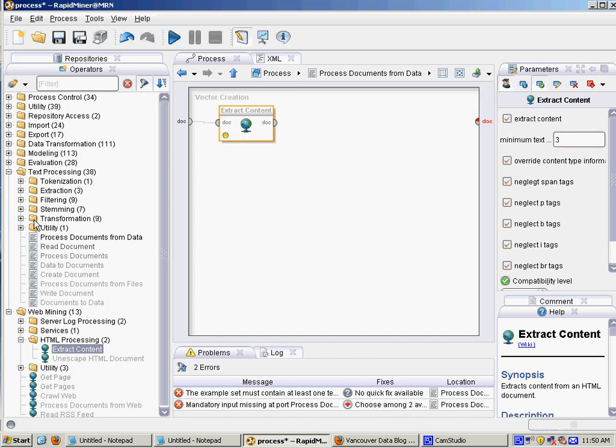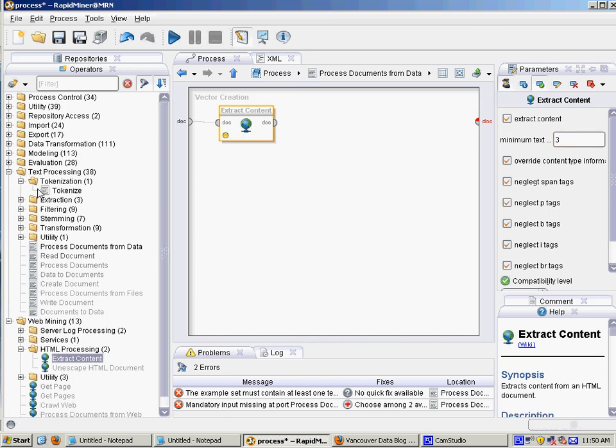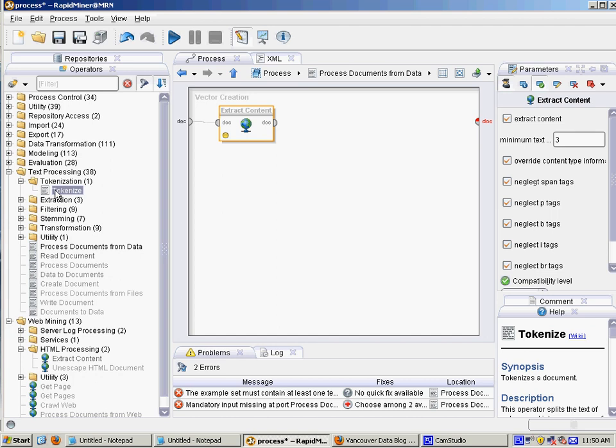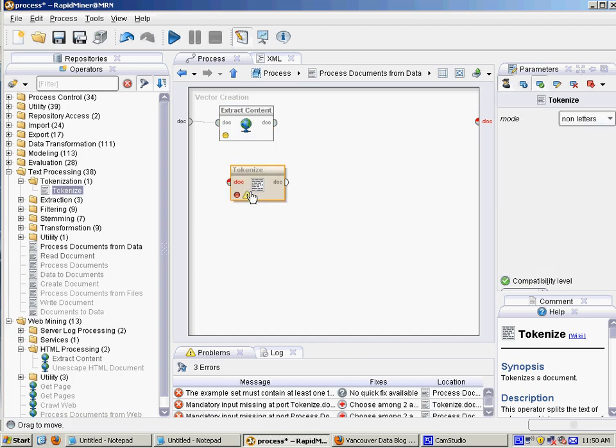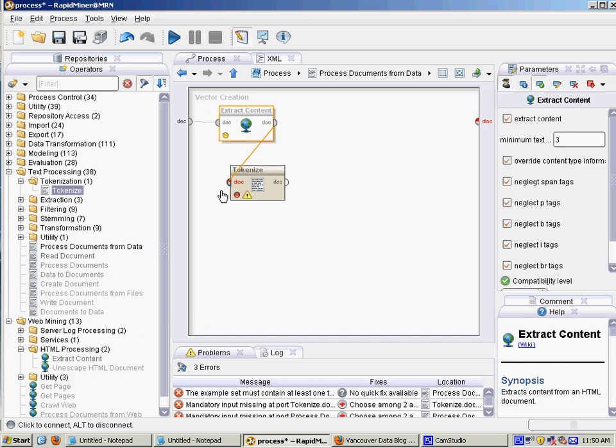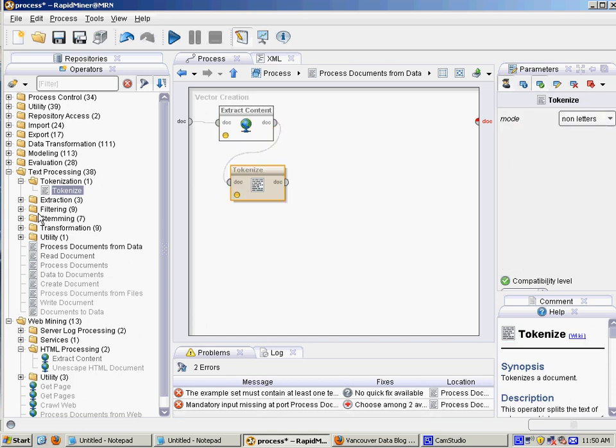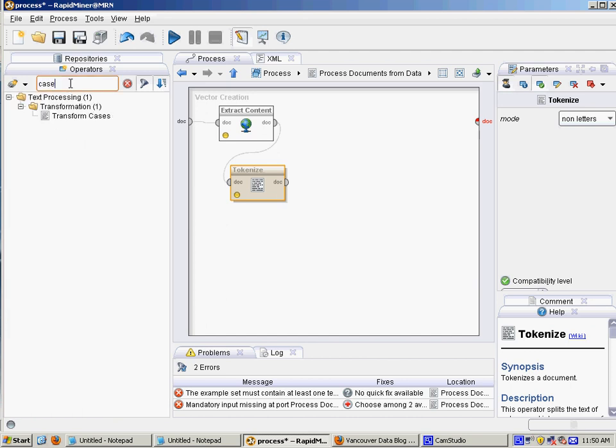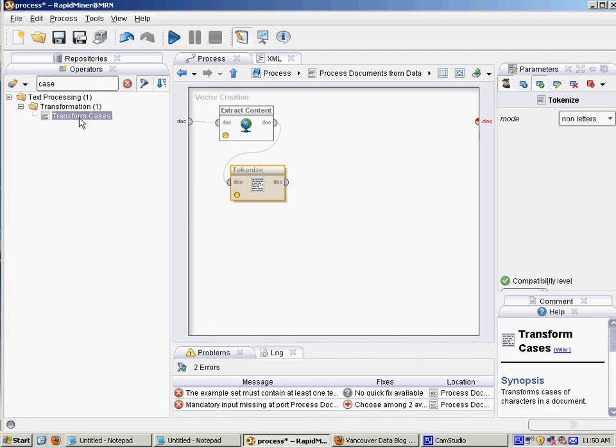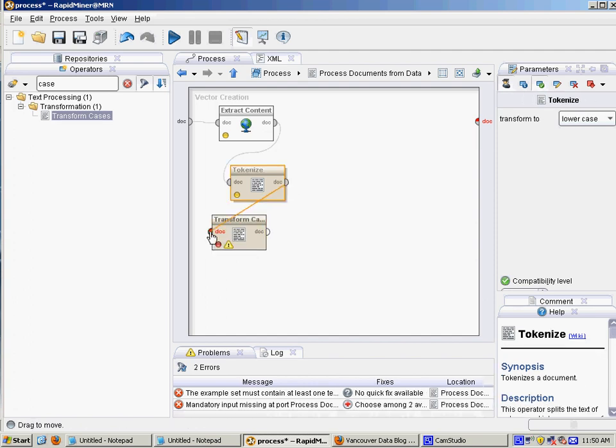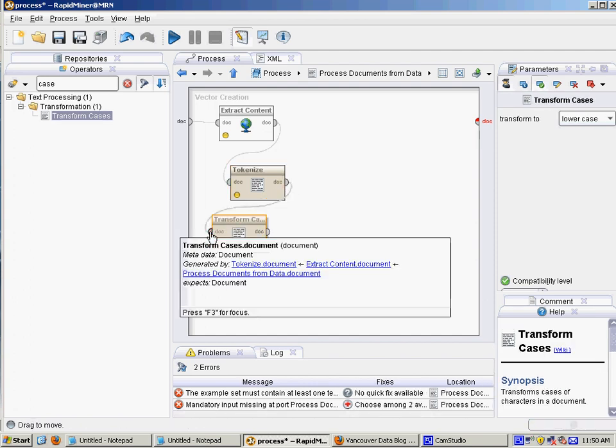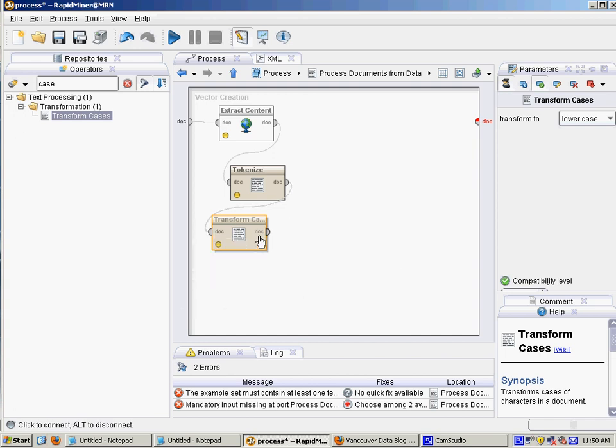And then tokenize. Tokenizing means turning a document into a list of words, and it's broken up at non-letters. So dashes, spaces, apostrophes, that sort of thing. And it's generally a good idea to put everything in lowercase as well, or same case, so that an uppercase word experience is going to be counted the same as the lowercase word experience.